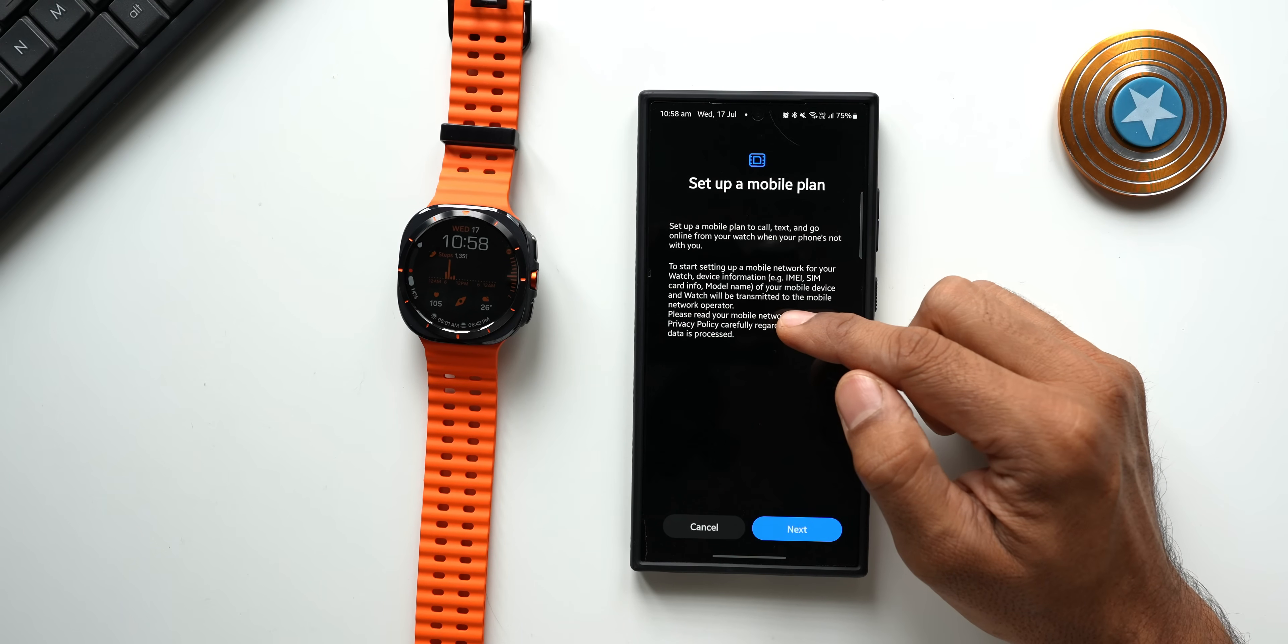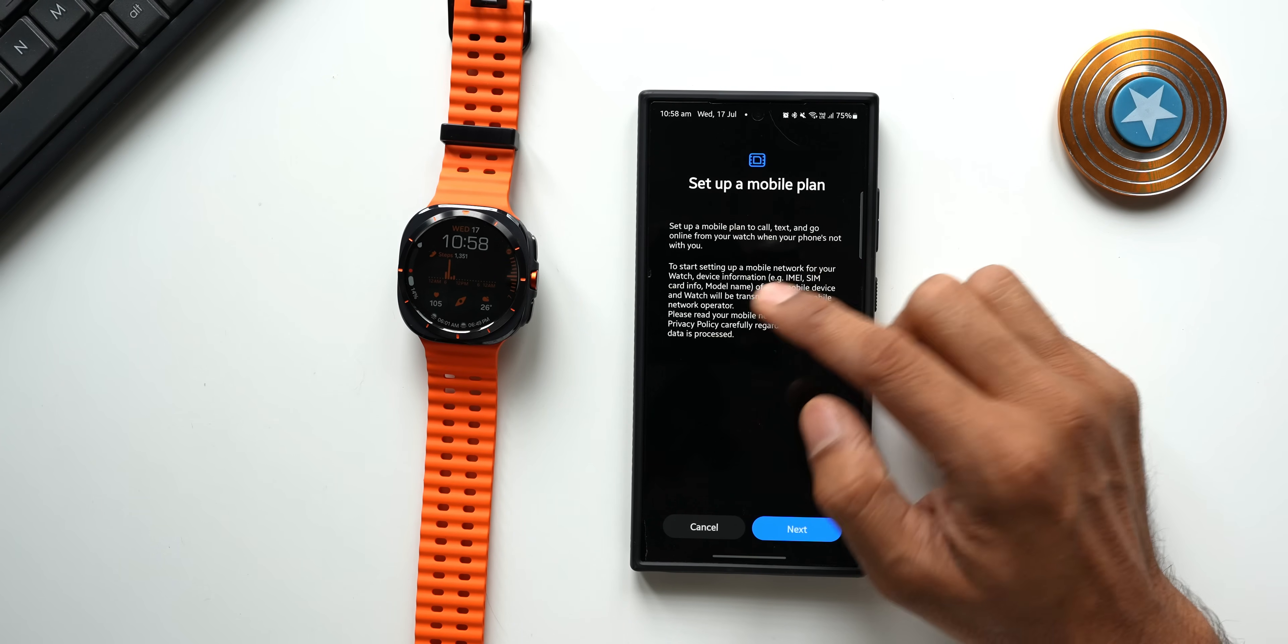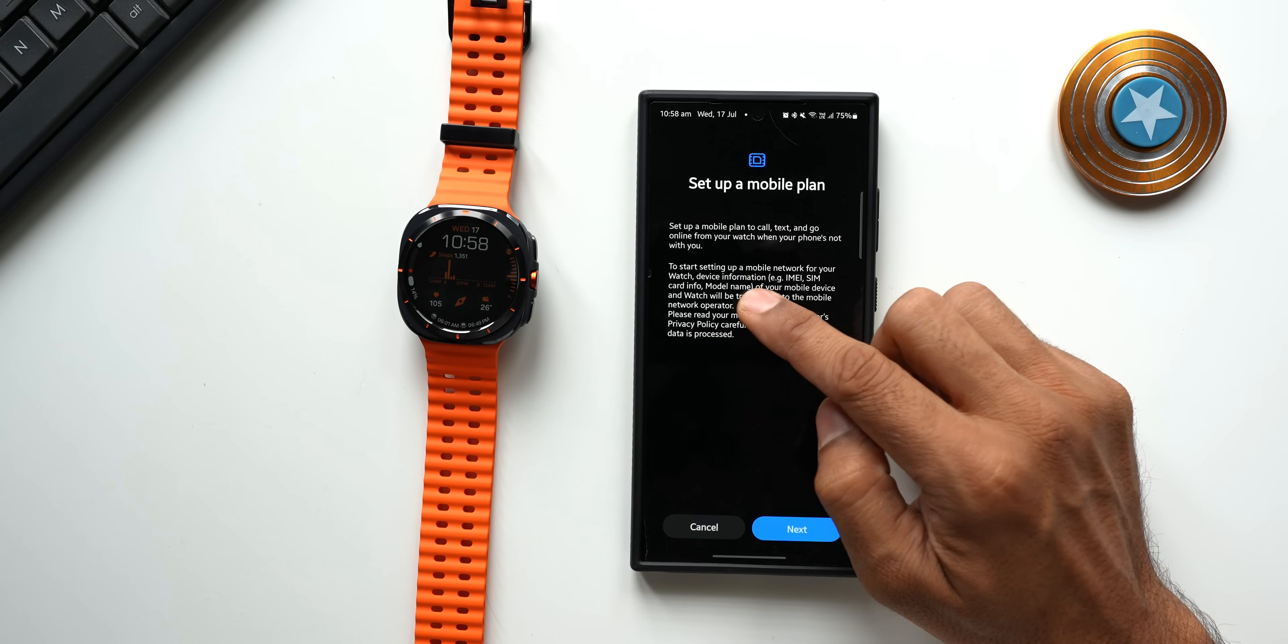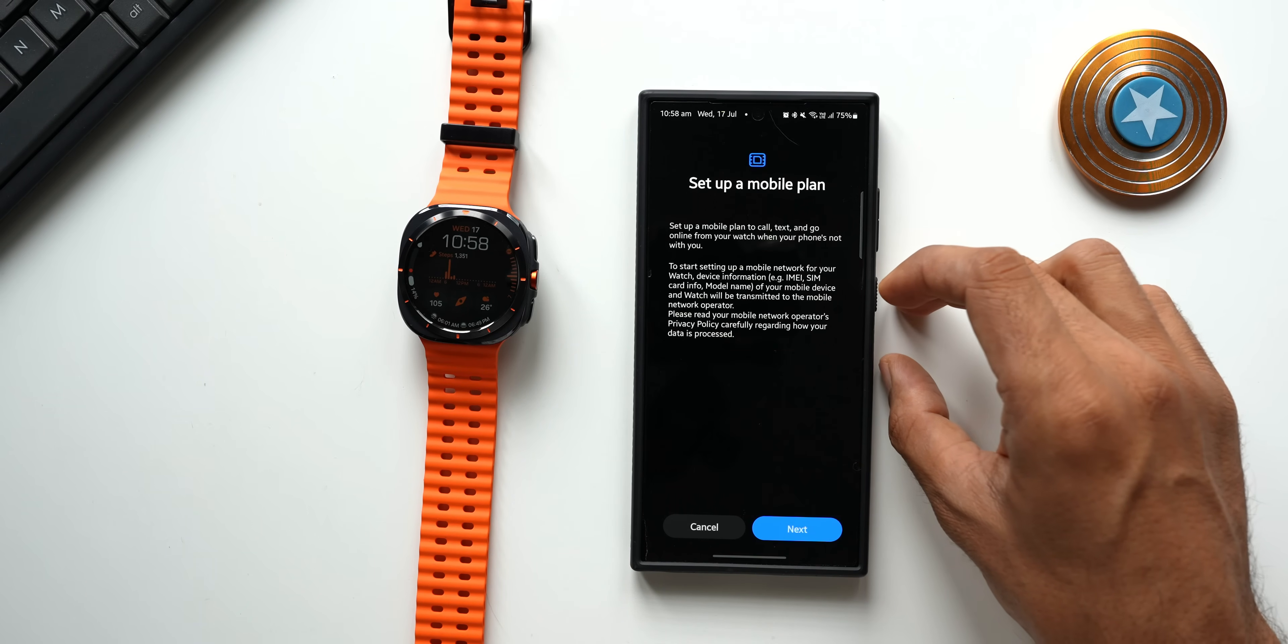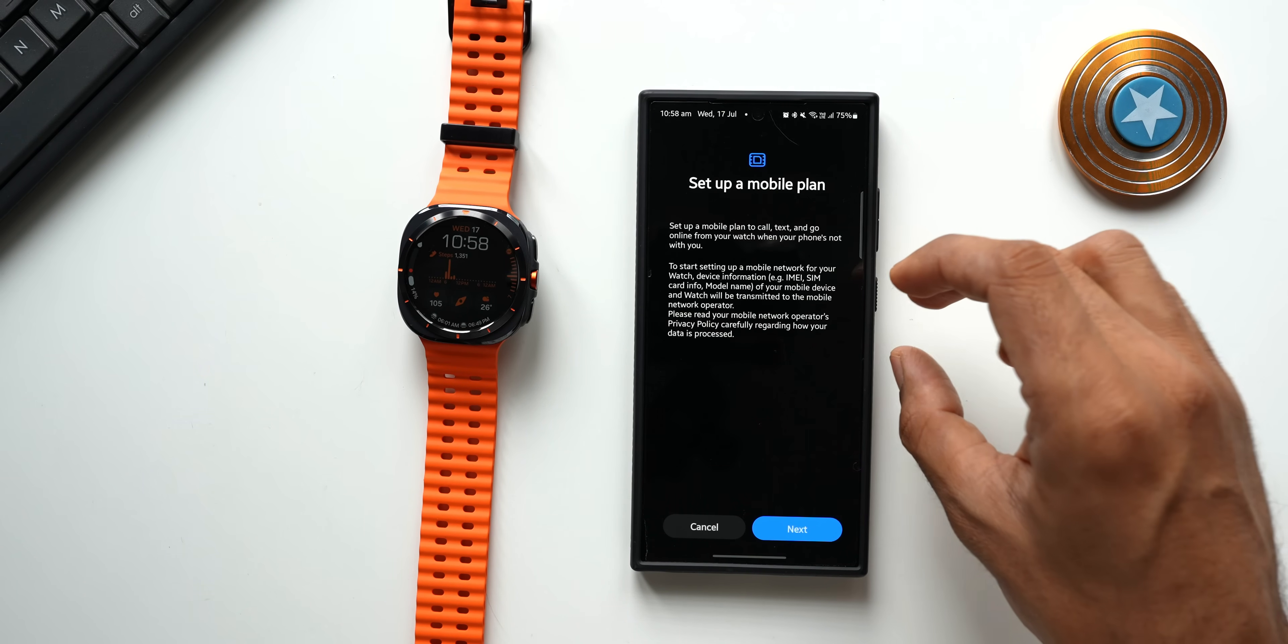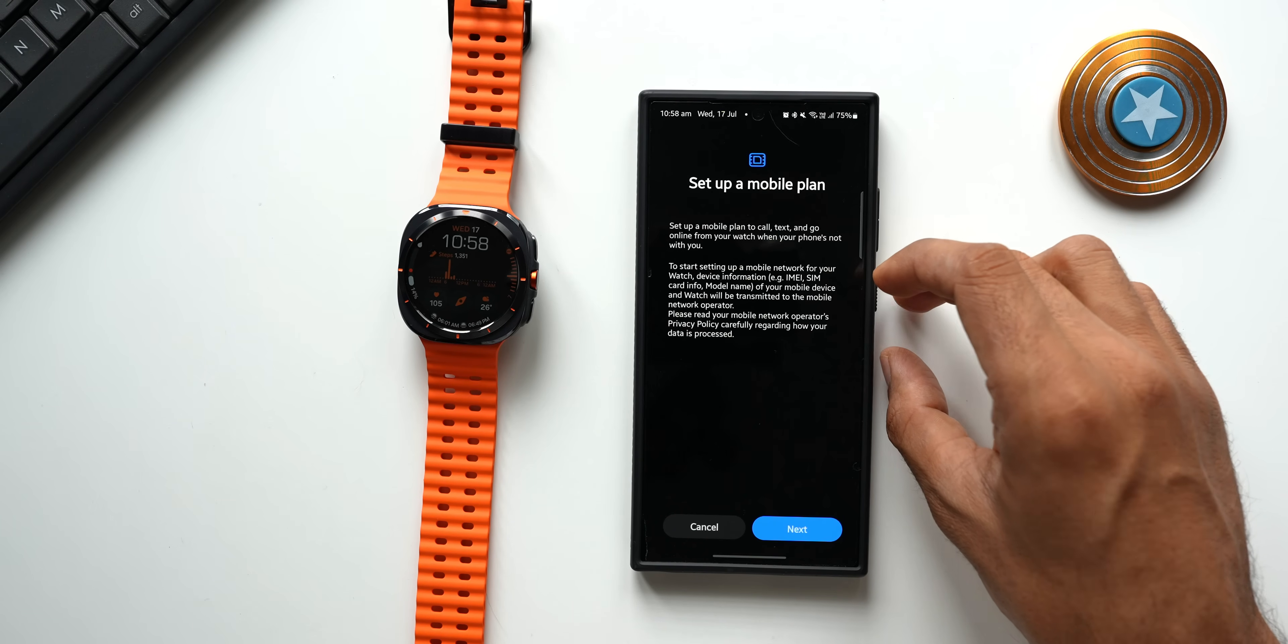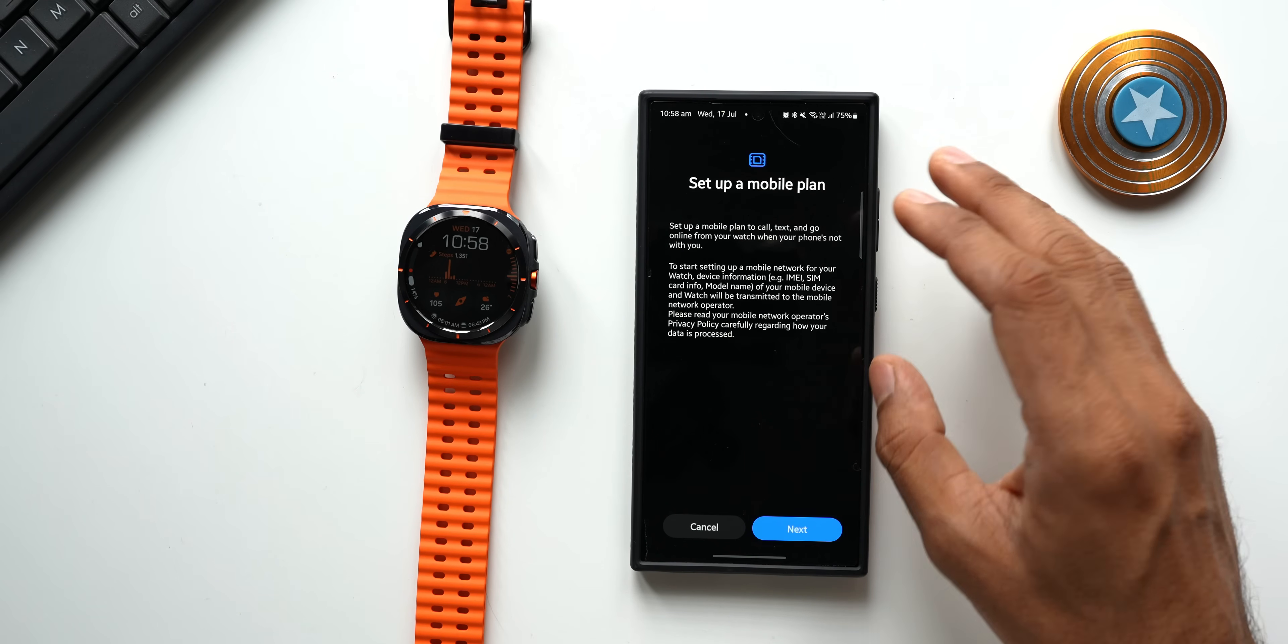Here you see it says set up a mobile plan to call, text and go online from your watch when your phone is not with you. So this means you will be able to use the watch independently, you can receive calls, you can receive text messages, you can use the mobile data on the watch without having the phone next to you.